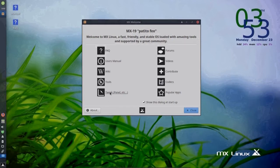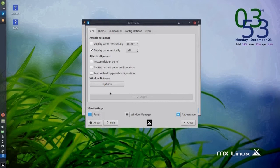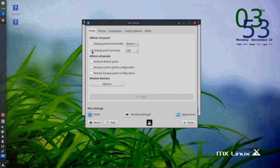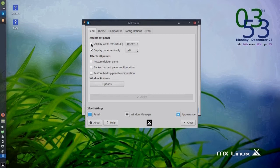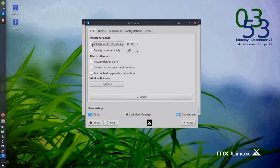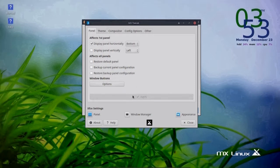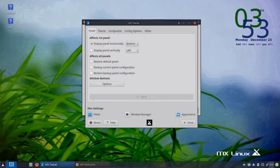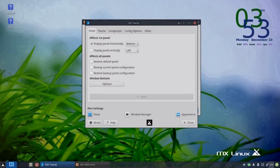If we go to Tweak, go to the Panel tab. The second box down says Display Panel Vertically on the left. If we go above that, Display Panel Horizontally on the bottom. Hit Apply. And the tab moves magically to the bottom. Nice.